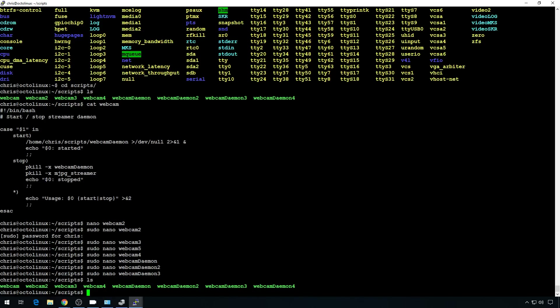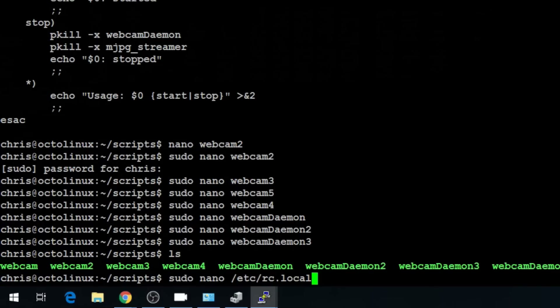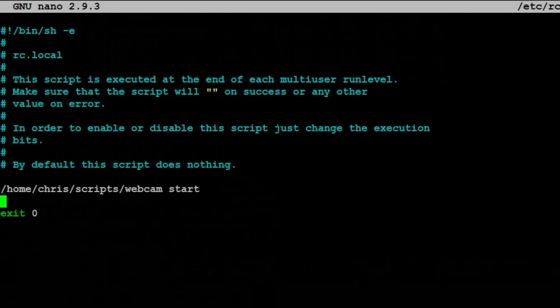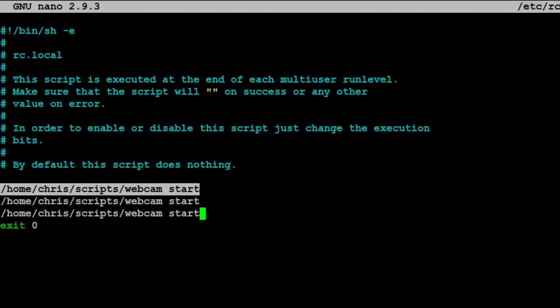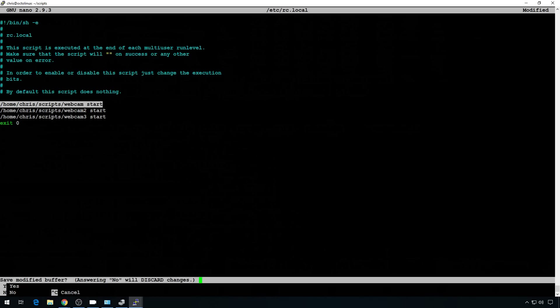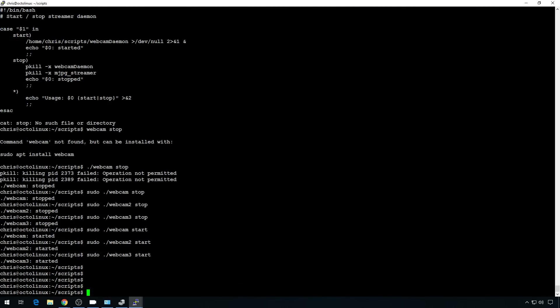Because we copied these files from the original, we shouldn't have to update permissions. We will want to update rc.local so that it starts all the new webcams when the server reboots. So sudo nano /etc/rc.local — this is where we put our start script last time. Since we only have three webcams, let's just add two more entries: webcam2 and webcam3. Save.